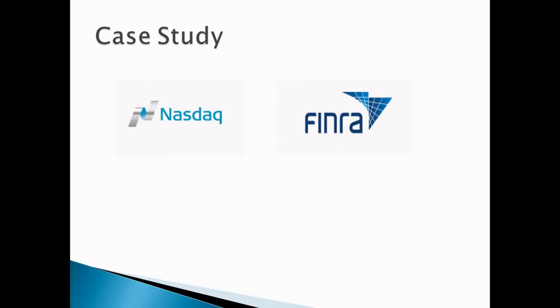Let's understand the case study. There are several case studies available online, you can read about them. But here I am going to talk about Nasdaq. FINRA is also big and is used by several other organizations, but we are keeping the case study of only Nasdaq here. So let me explain the case study of Nasdaq.